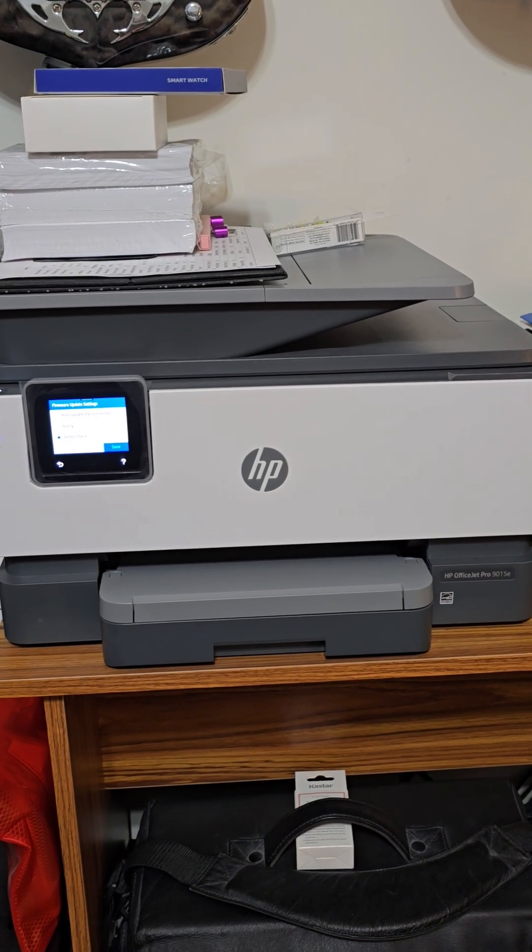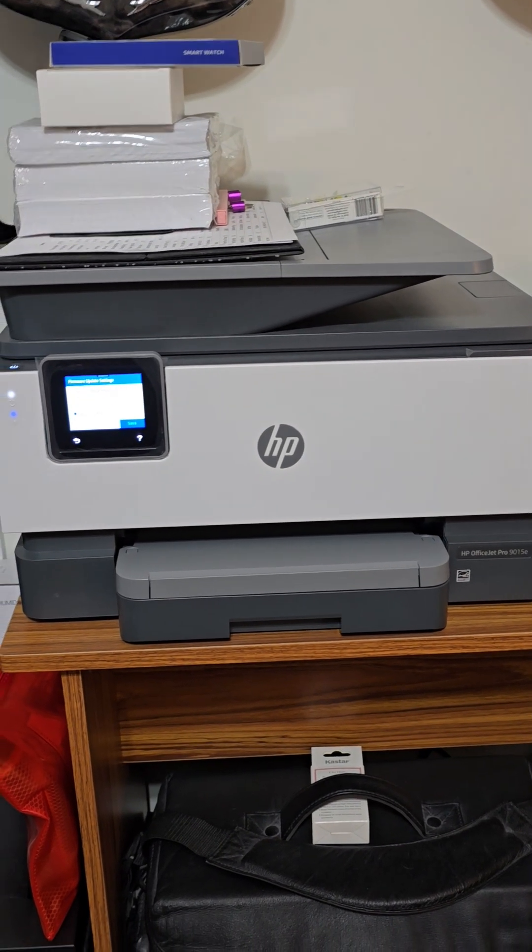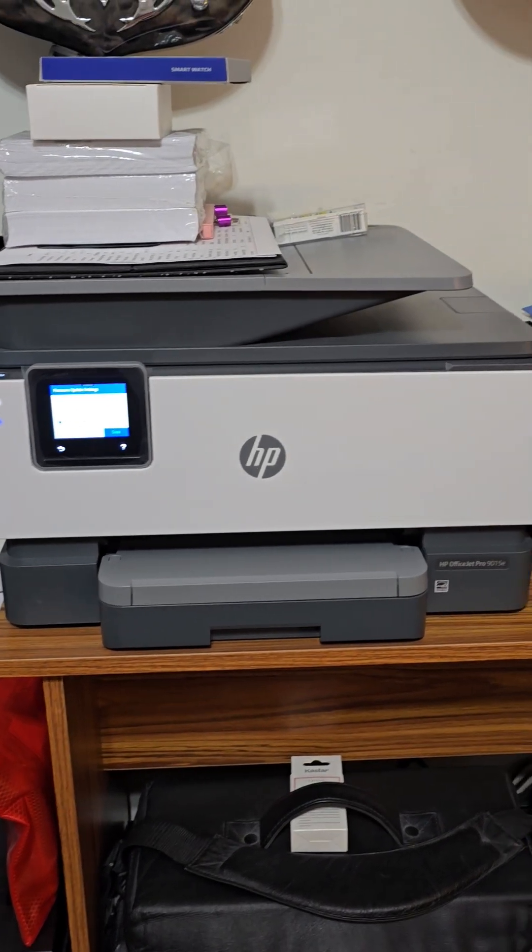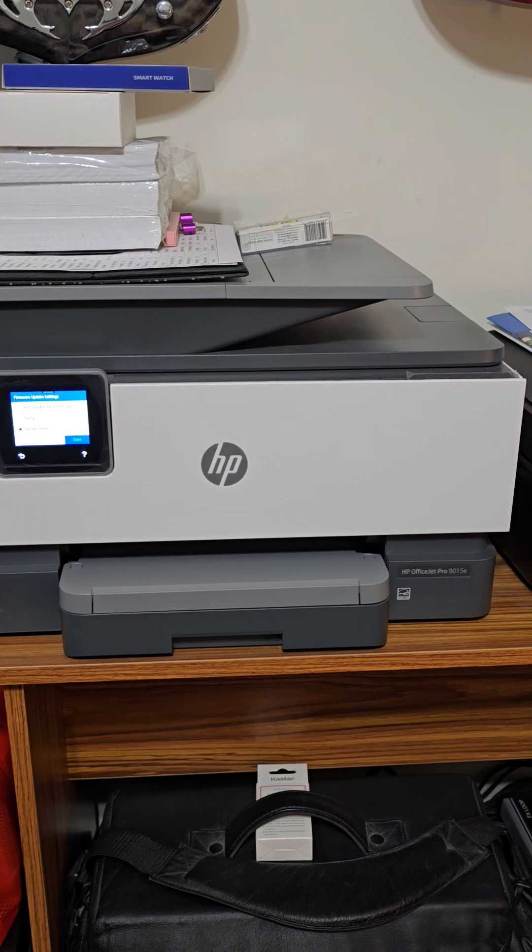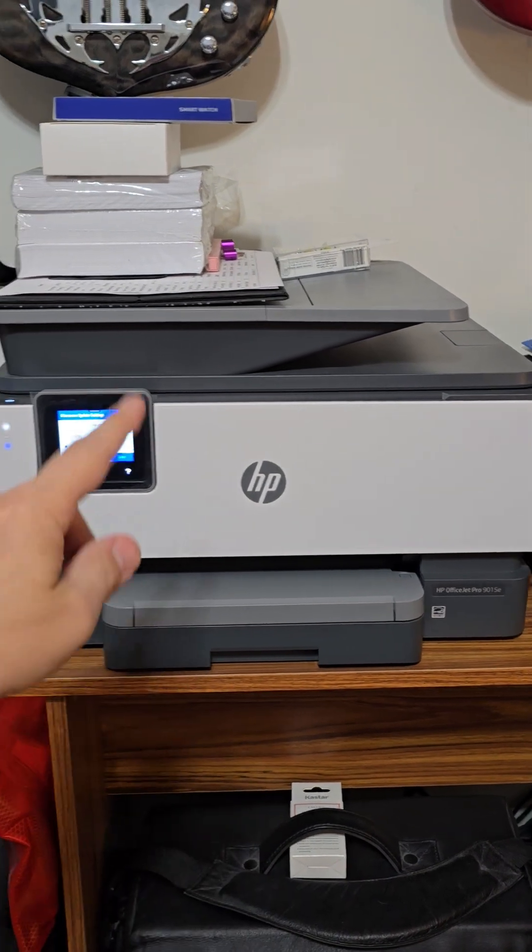Hey guys, welcome back to my channel. About a year ago, I did a video on this HP OfficeJet Pro 9015E.